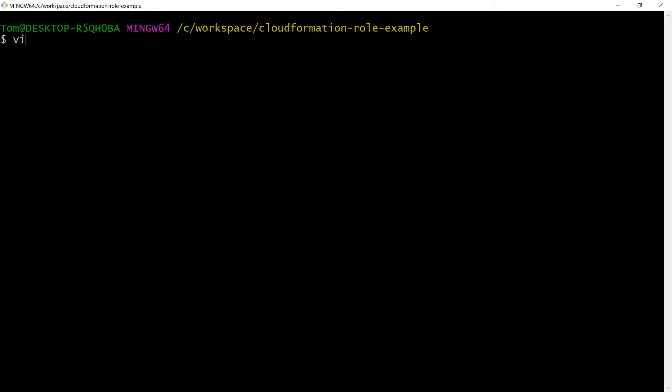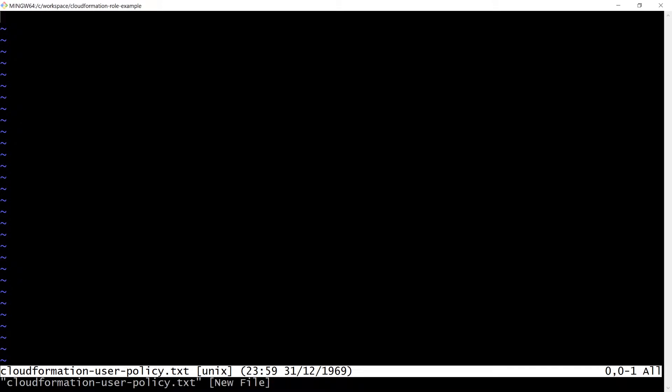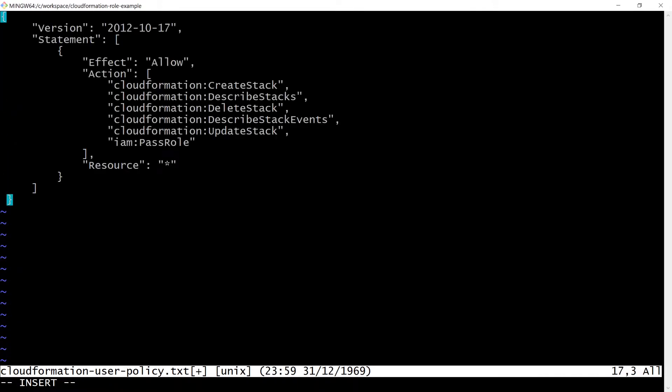Currently, this user can't do anything in AWS. Not very useful. Let's create a policy for this user which will allow them to create, describe, update and delete a CloudFormation stack.